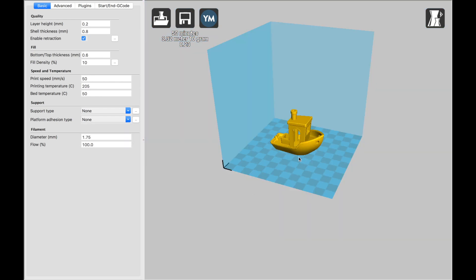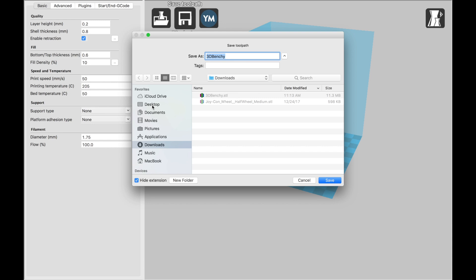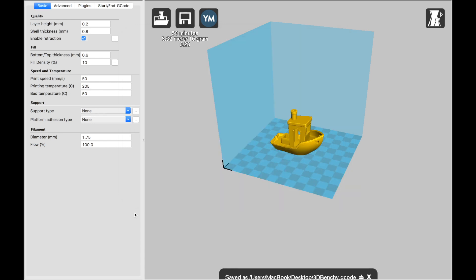So once you've got your settings ready to go, all you have to do is click save. Give it a title, 3D Benchy works great. I'm going to save it to my desktop and click save.